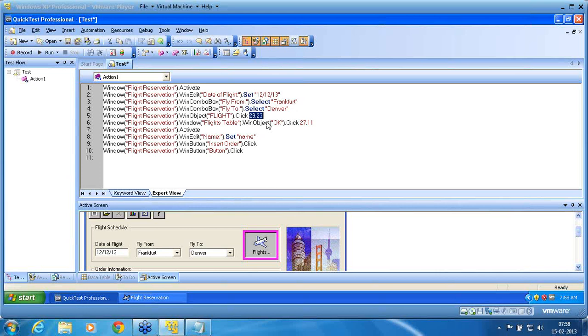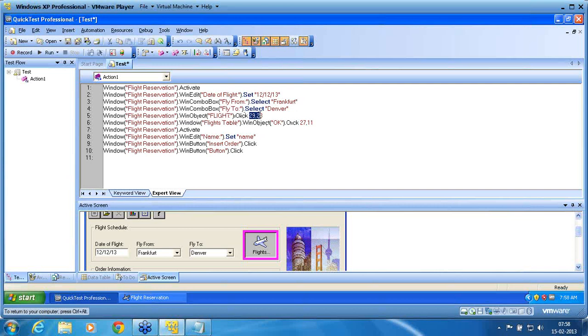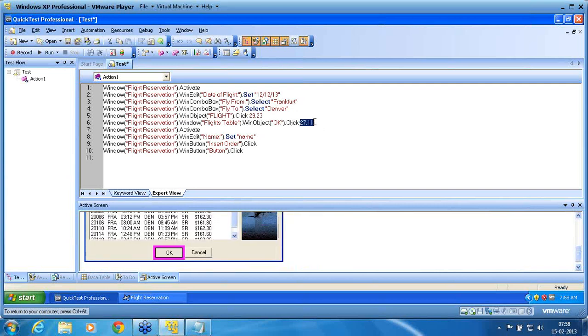Now win object. Now it is recognized as win object. Flight. And click x and y coordinates. Same thing for OK button. He clicks on 27, 11. You can see that active screen below. He is also changing.